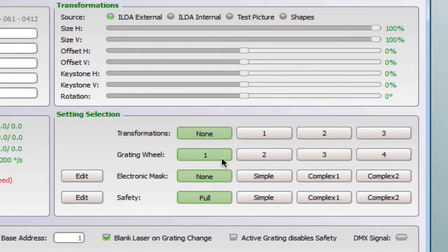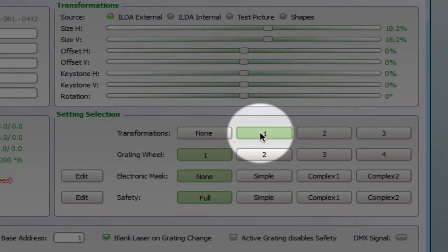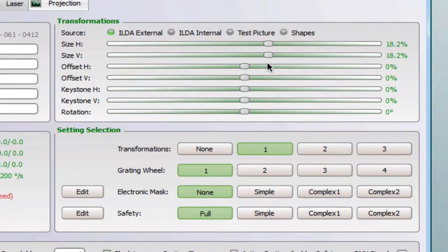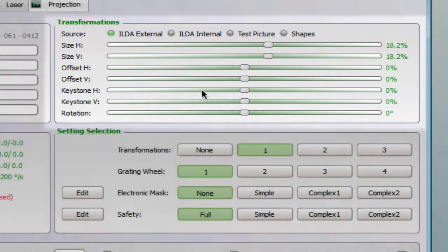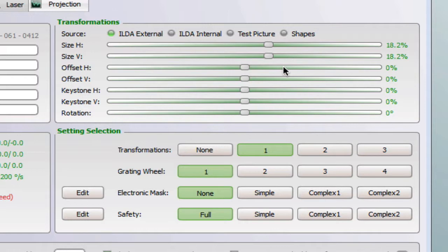Let's take a look at the transformation. I choose the first transformation setting and then I go into the transformations area. Here you can change the source of the input, the size, offset, keystone and rotation.